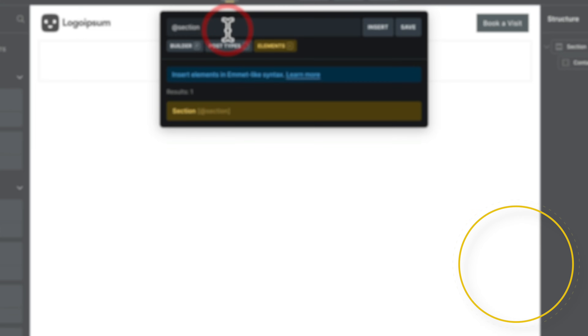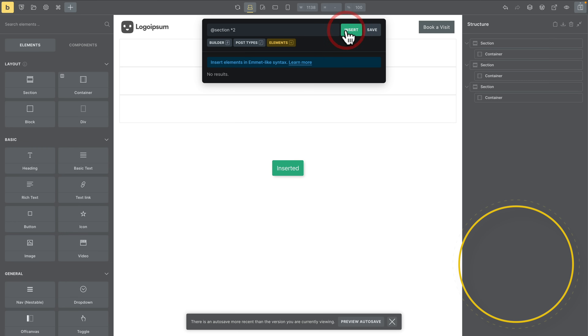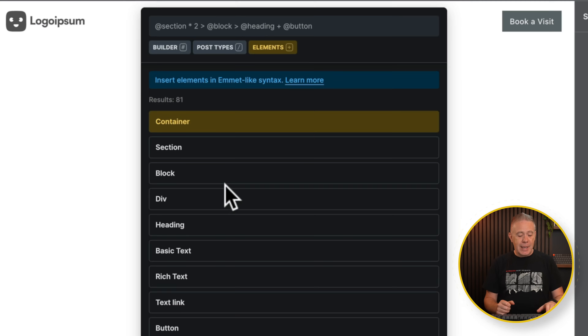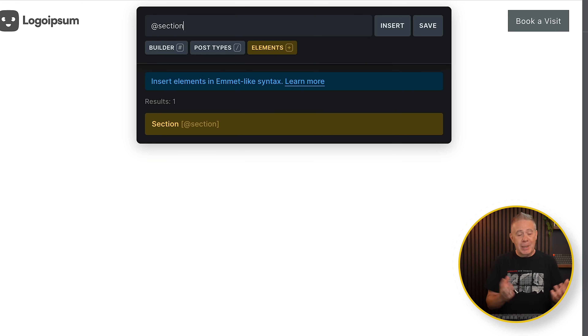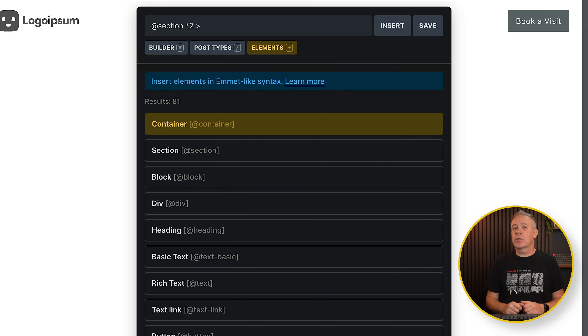But you can go further than that. Let's say you want to add two of these in — we can just put in times two, hit Insert, and we now have two sections with containers inside each one. You can use what's called Emmet syntax, a specific kind of syntax that allows you to write shortcode-like markup. So let's add in our section again, but this time multiply it by two. And let's say inside that section we also want to include a header, some rich text, and a button in each one of those two sections.